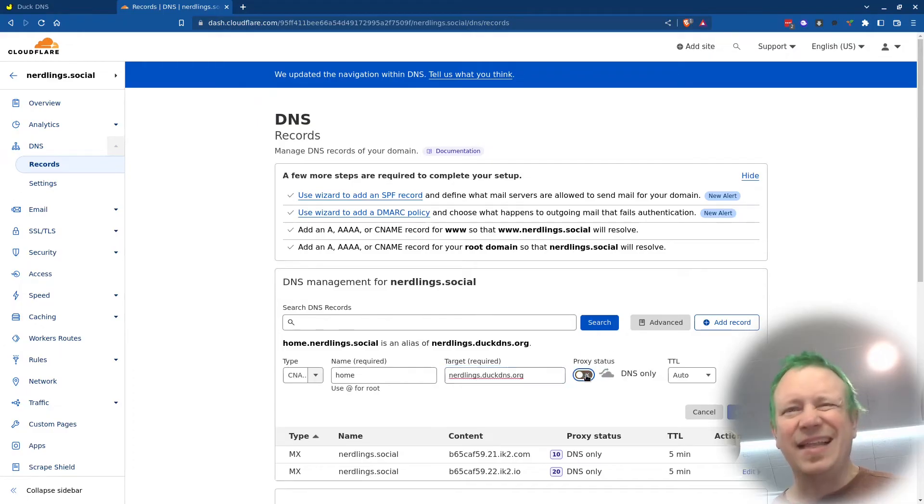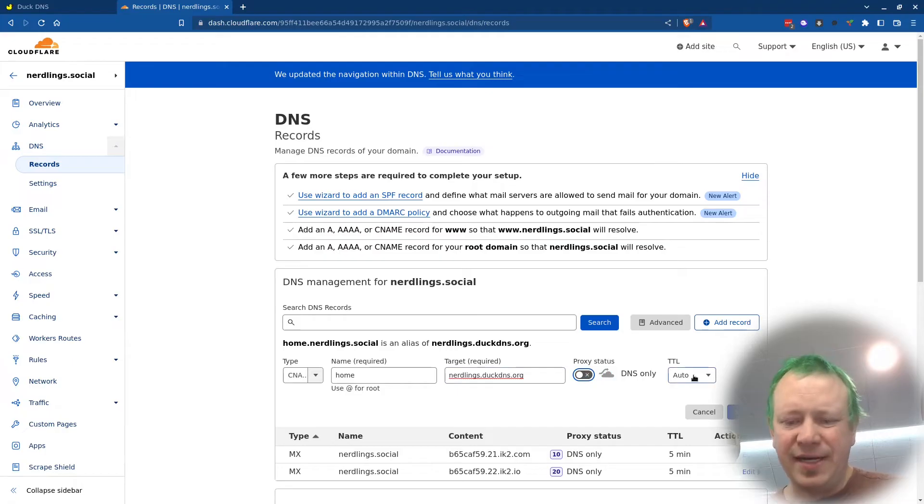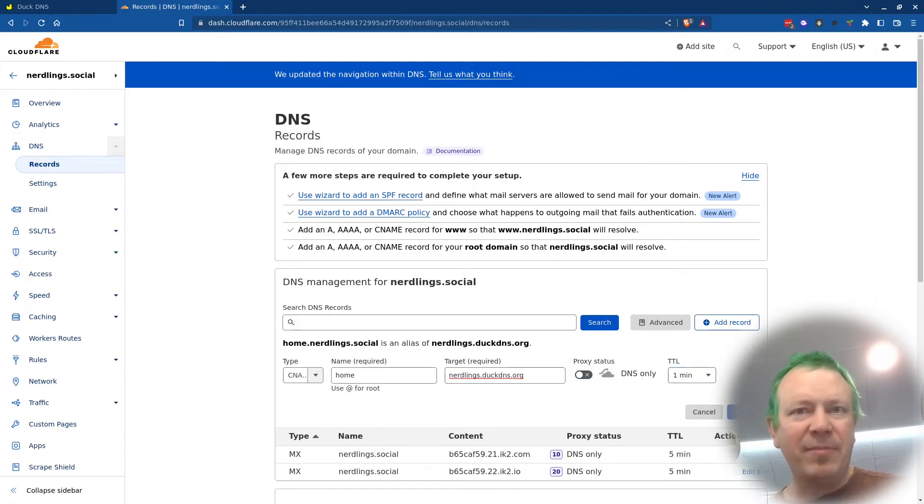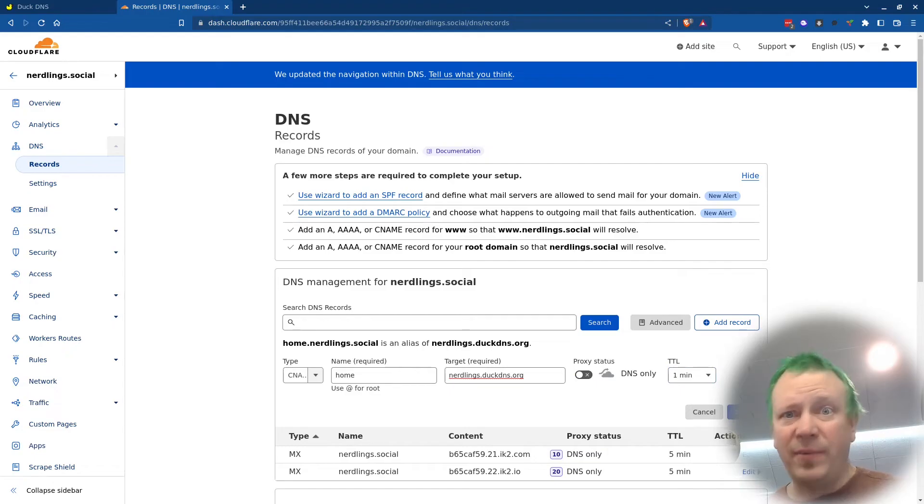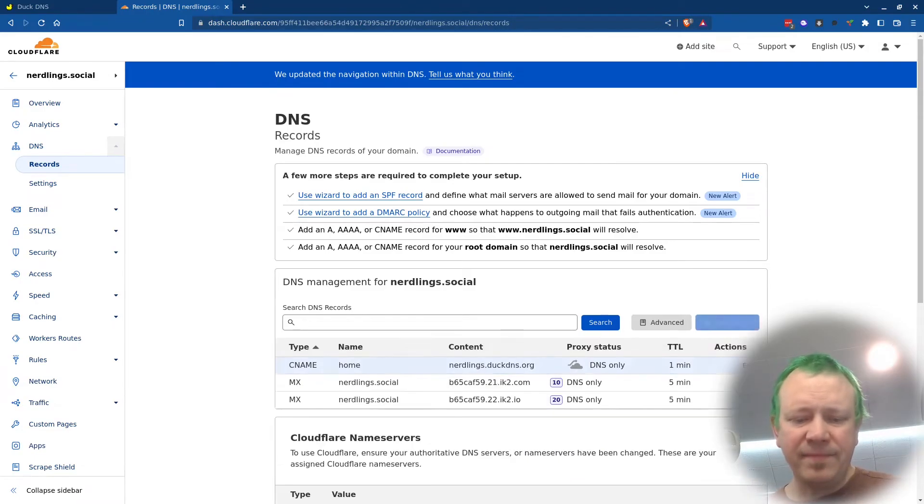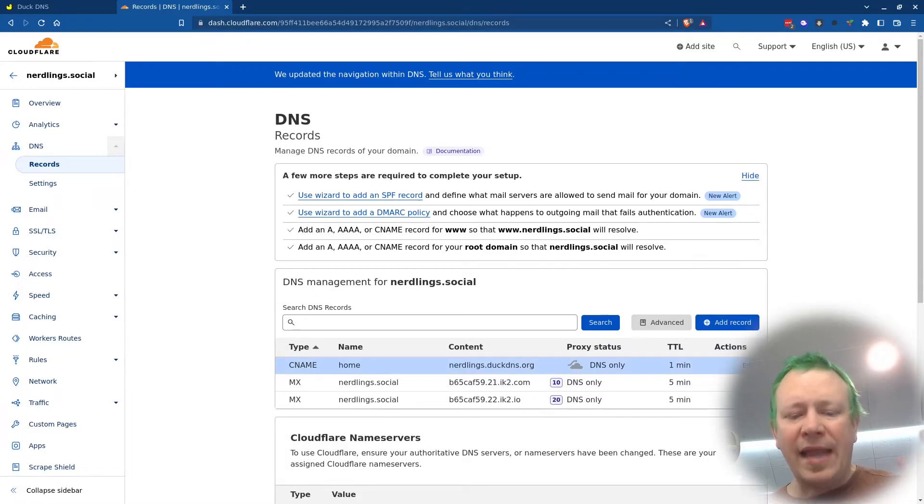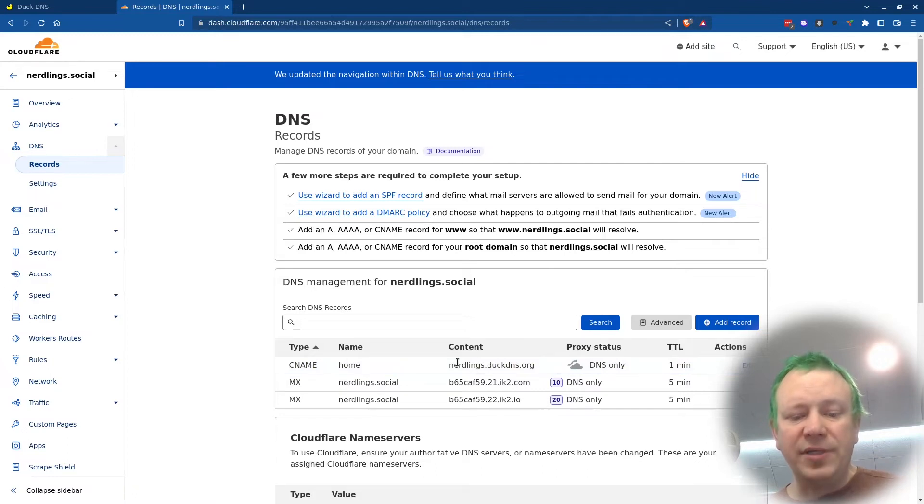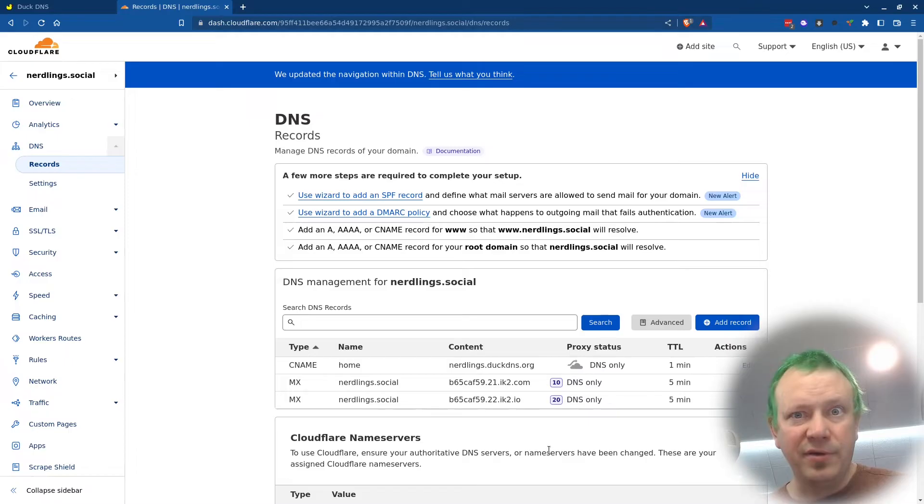I do not want this proxy. I'm going to shut that off. That's a Cloudflare feature that I do not want. Time to live, I'm going to say one minute, because if my IP address changes at home, I want it to update really quickly. And so if I do this and click save now, whenever we go to home.nerdlings.social, it will automatically point to the same IP address as nerdlings.duckdns.org. Hopefully that makes sense.